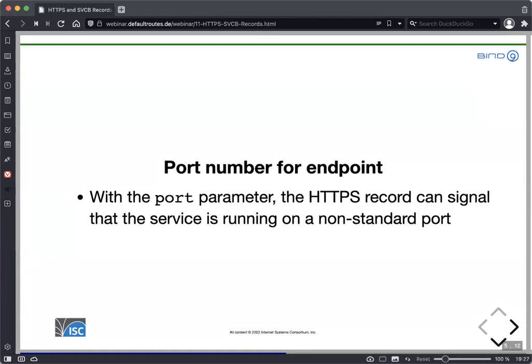The HTTPS record can have a port parameter, which signals that the service is running on a non-standard port. The default port for HTTP/2 and QUIC is 443. If a service runs on another port, today the user needs to type that as part of the URL. With the HTTPS record, the port number is transported within the record itself — very similar to what is possible with the SRV service record.